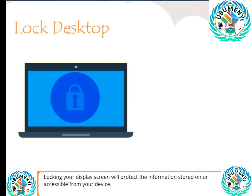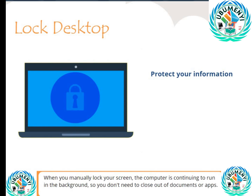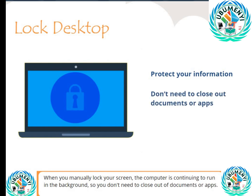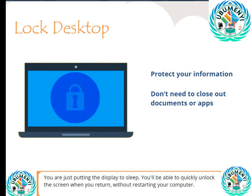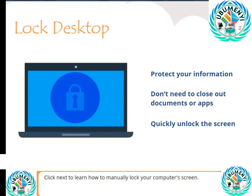Locking your display screen will protect the information stored on or accessible from your device. When you manually lock your screen, the computer continues to run in the background, so you don't need to close out of documents or apps. You are just putting the display to sleep. You'll be able to quickly unlock the screen when you return, without restarting your computer. Click Next to learn how to manually lock your computer's screen.